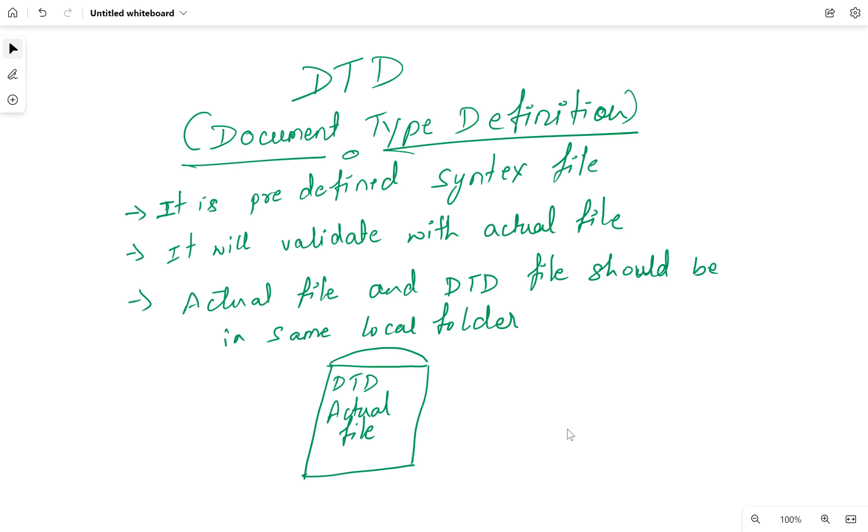That is the file which will validate with the actual file. When you're validating with DTD, both the DTD file and actual file should be in the same folder so the system will validate the syntax. Let me go to the DTD files.